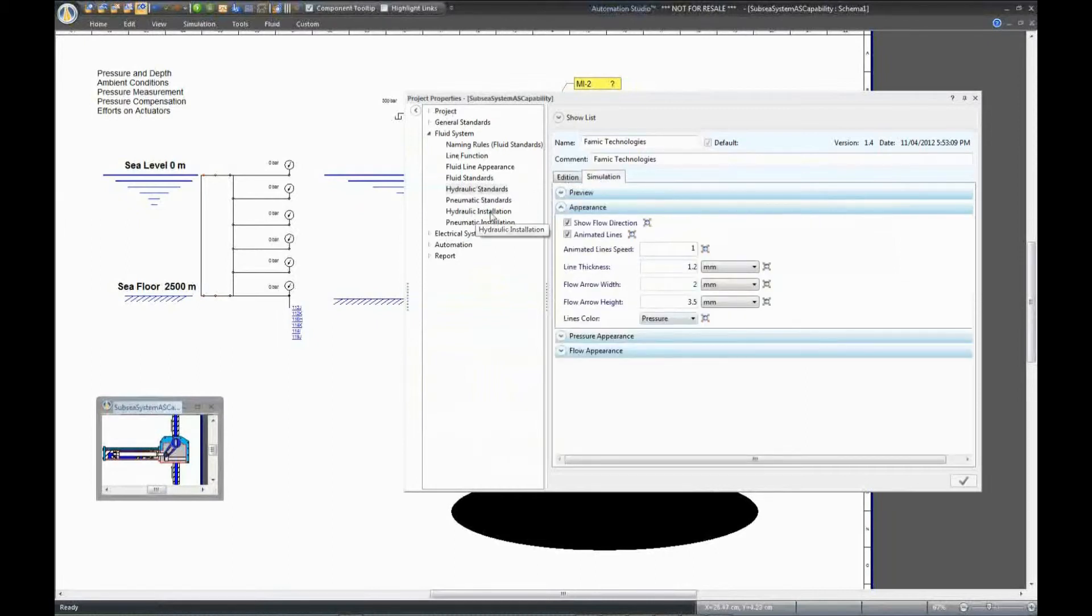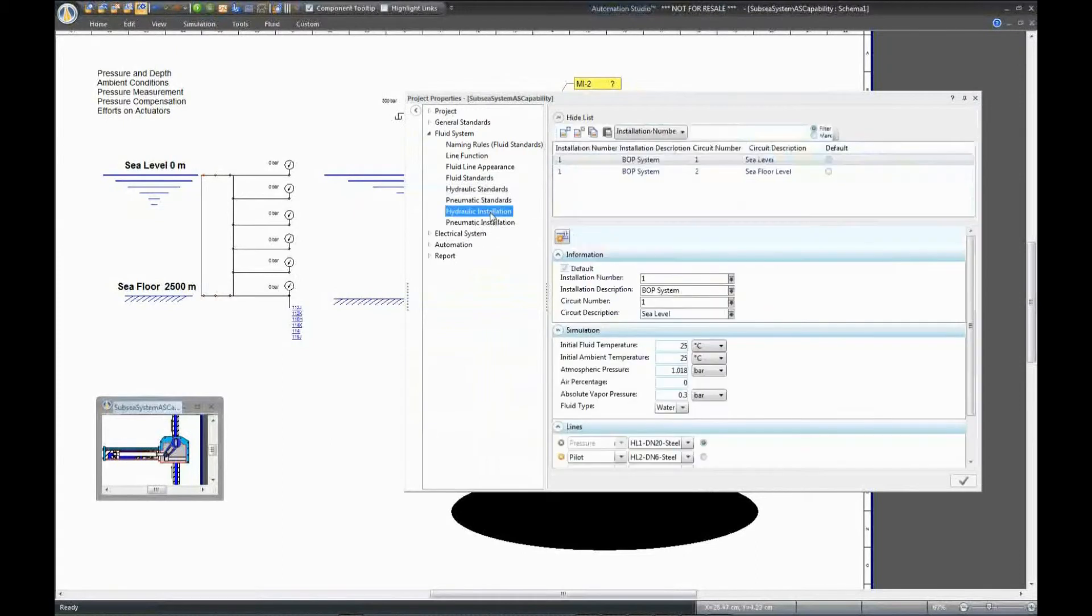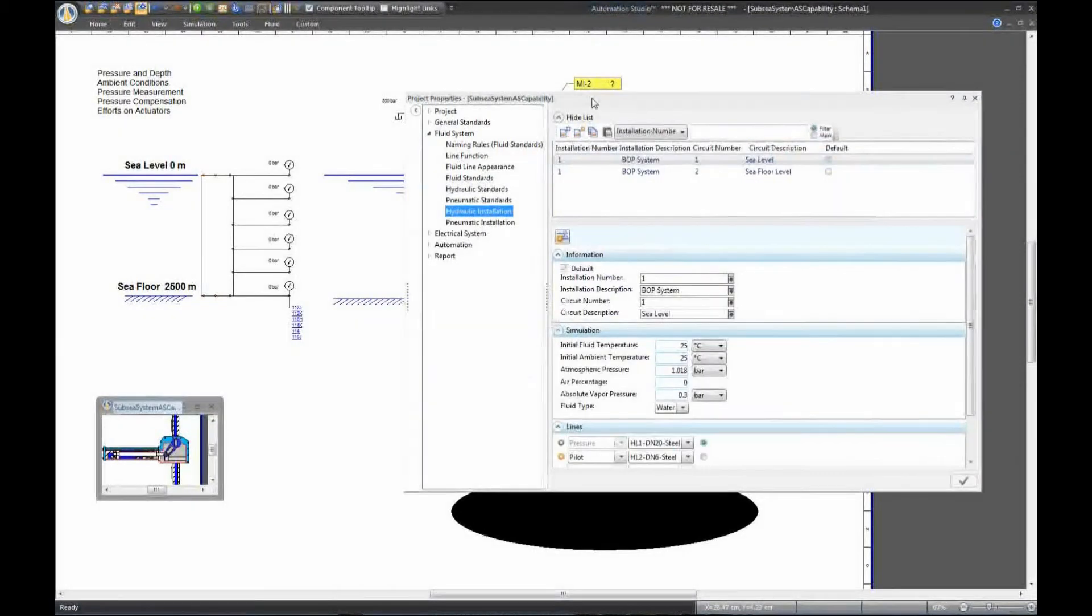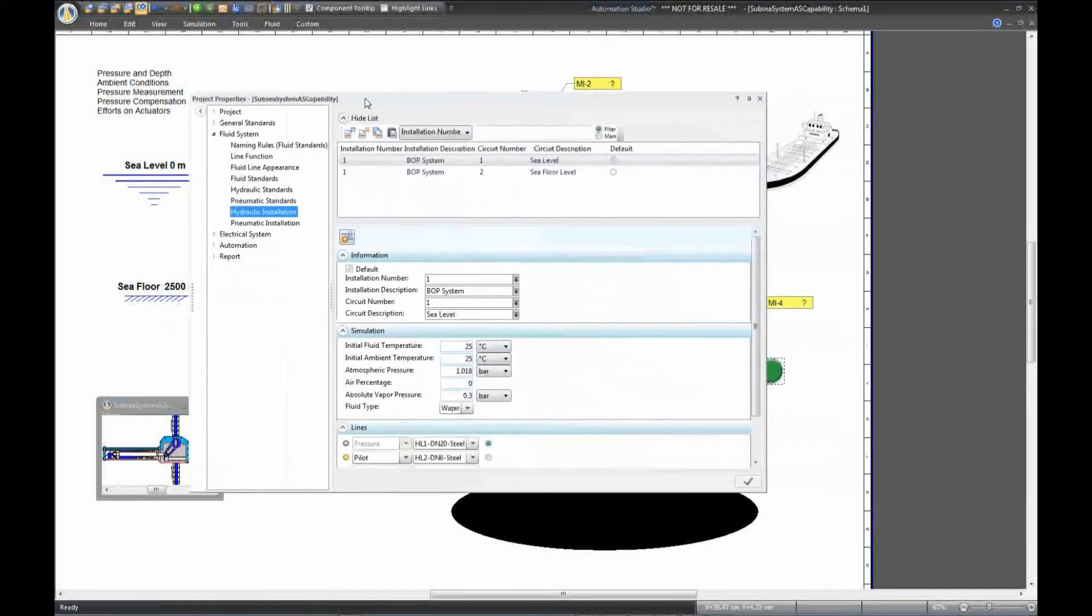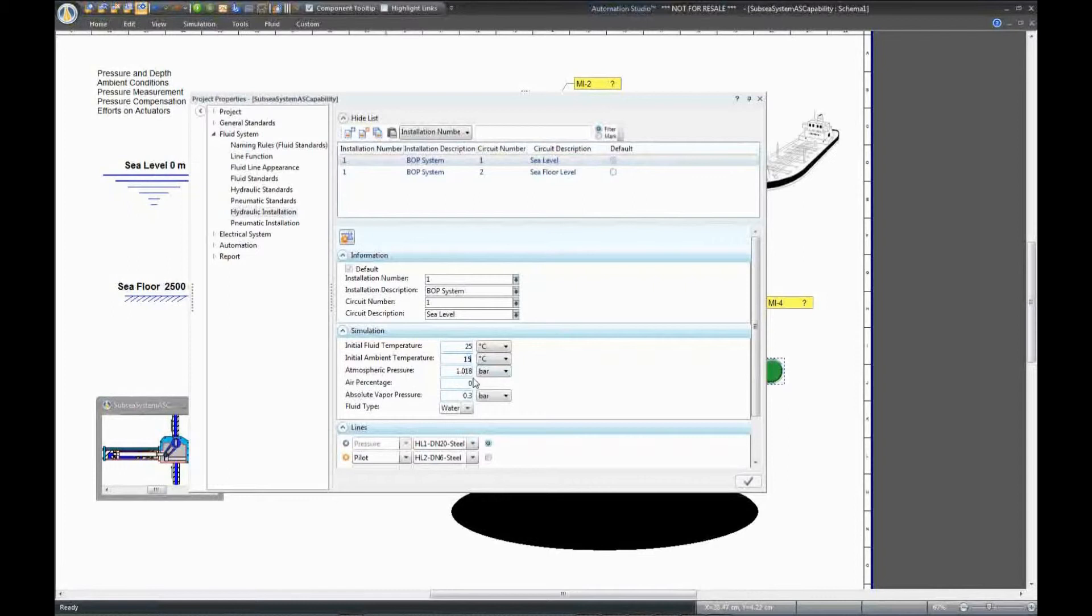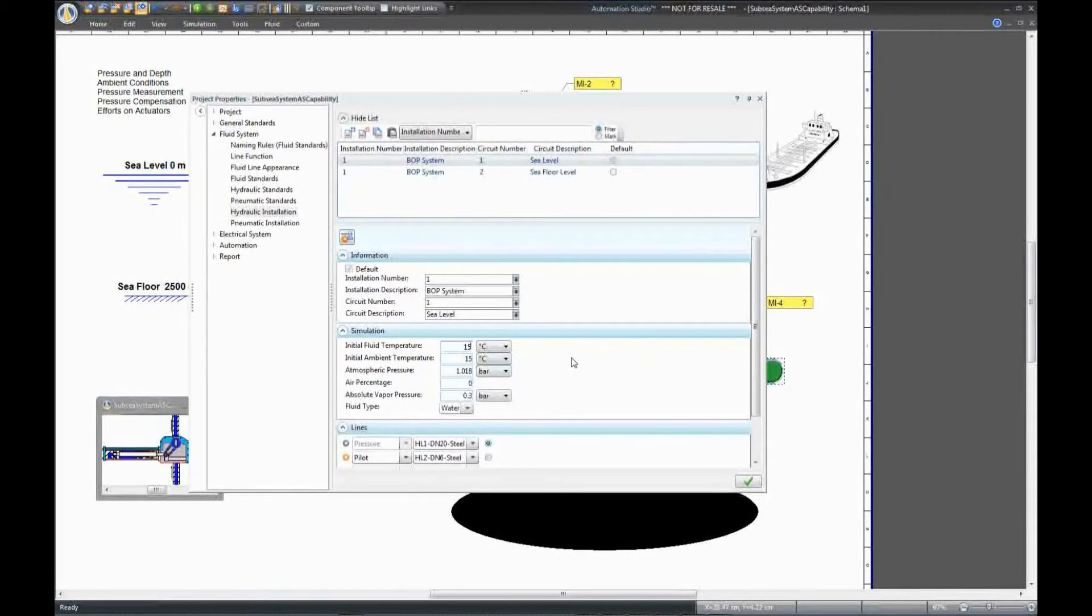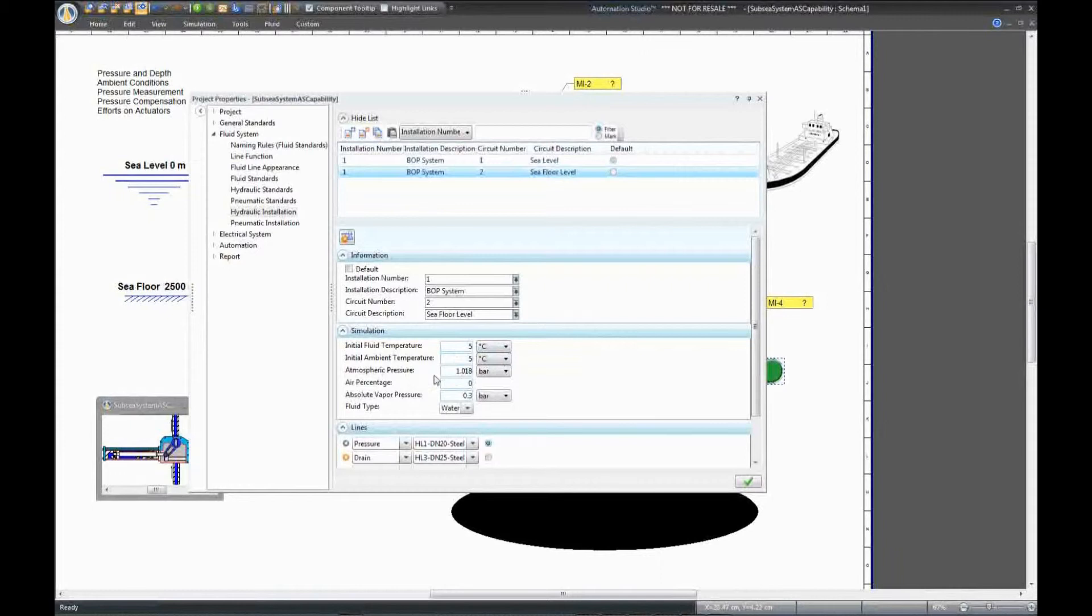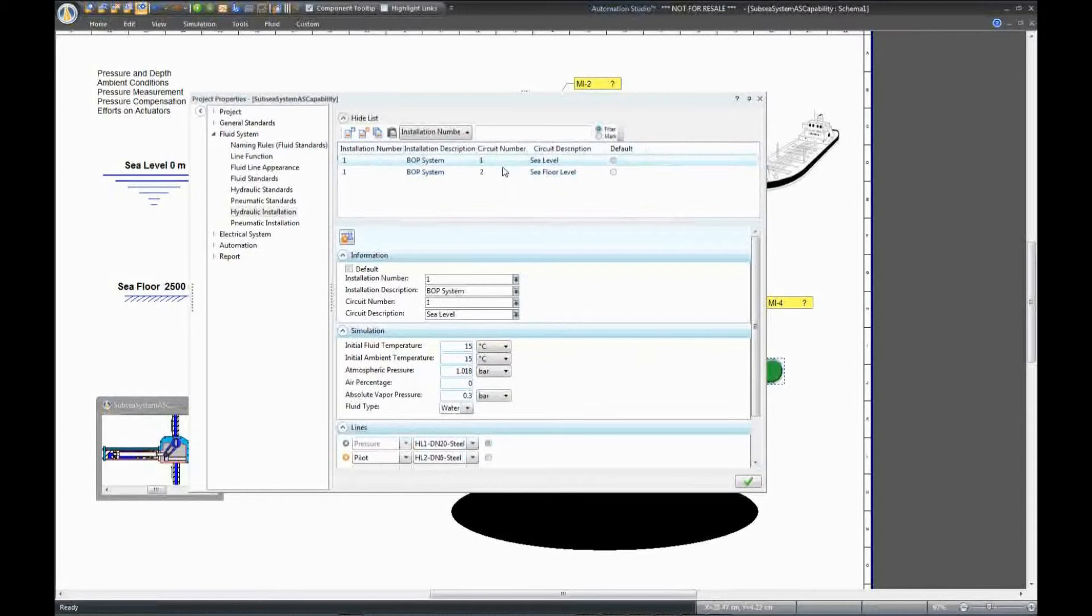Here I have two circuits that I've created, called BOP system. For the circuit located at the sea level, I will select an ambient temperature of 15 degrees and the same temperature for the initial fluid. For the second circuit of the BOP system, described as the sea floor level, we can select a much lower ambient and initial temperature. The atmospheric pressure remains the same.